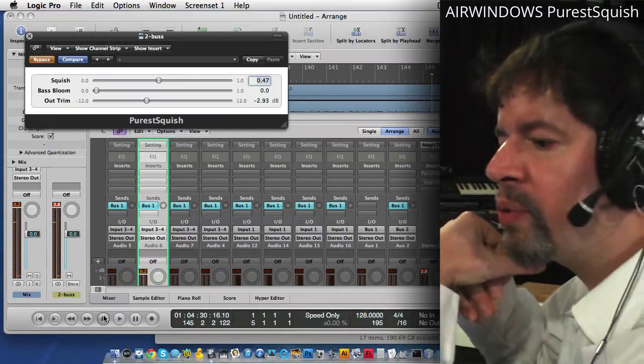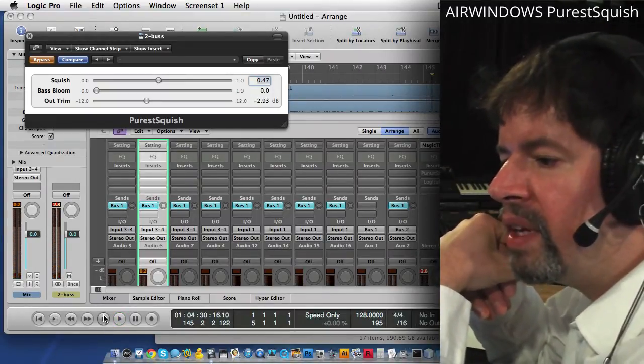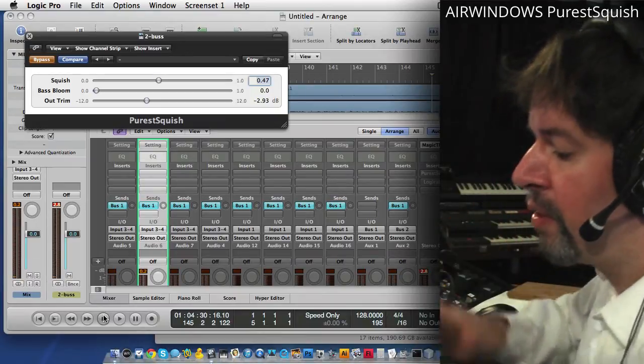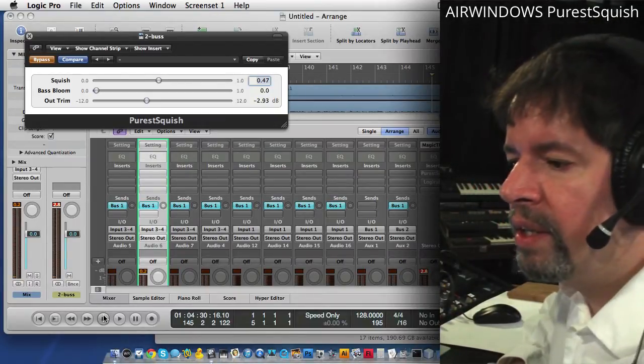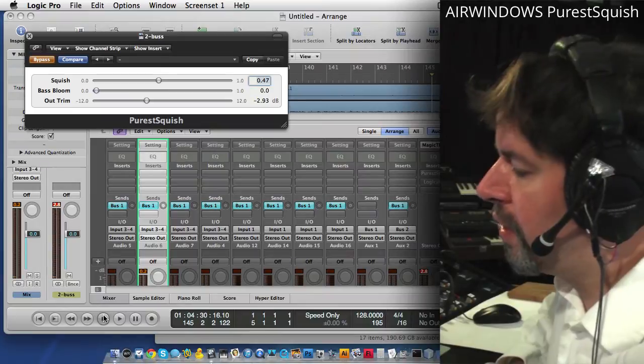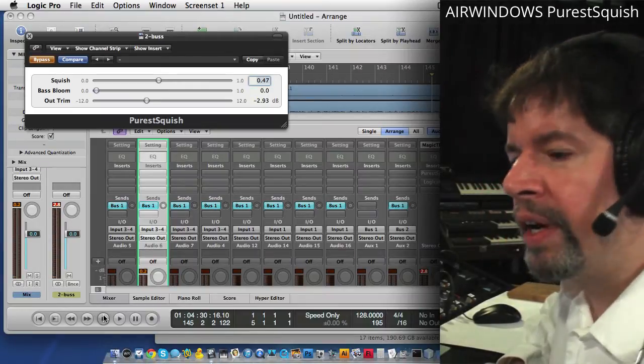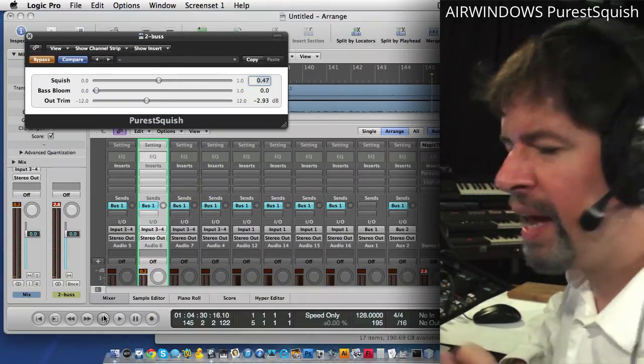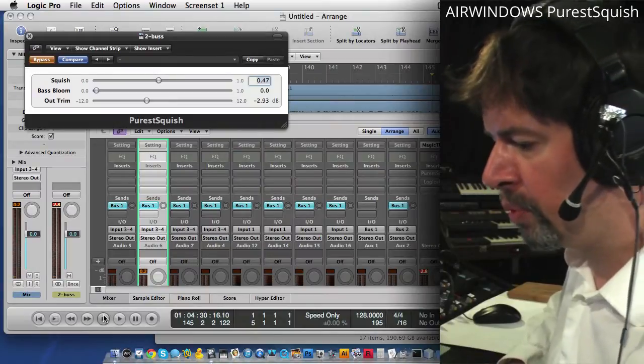Purest Squish is $50. It is an audio unit plugin along with the other ones that I do. And it's the latest in the Purest line where I'm trying to just hang on to as much tone as possible.